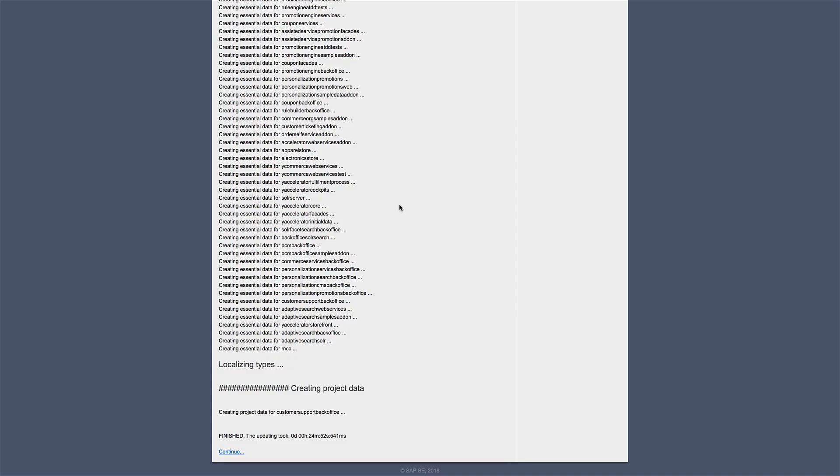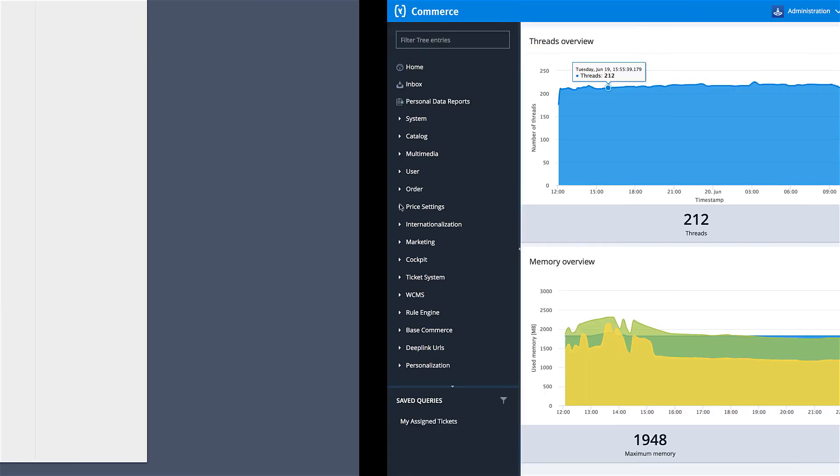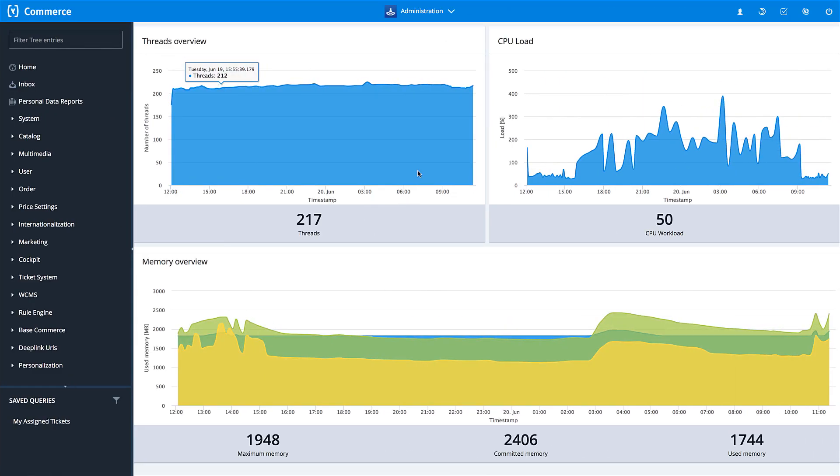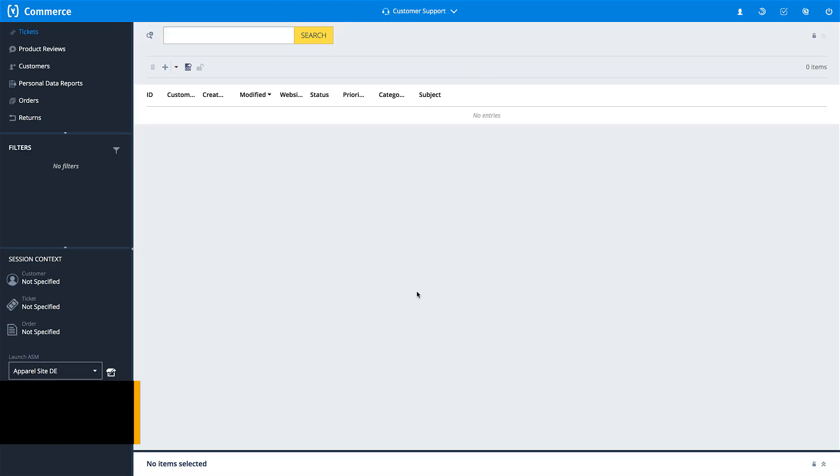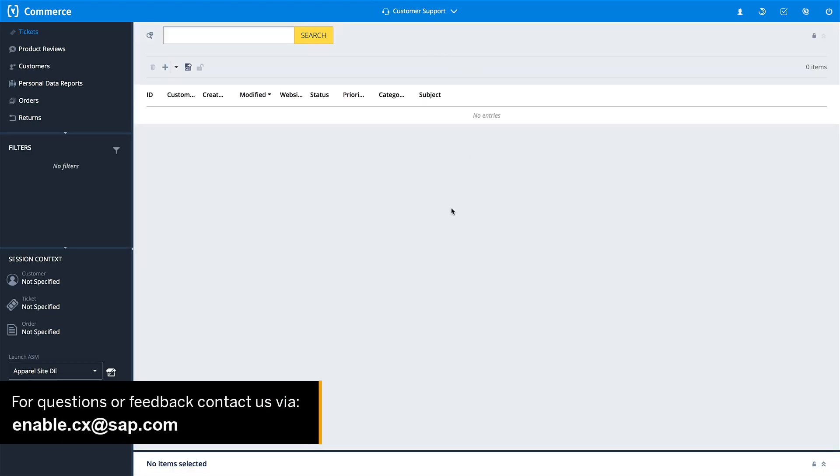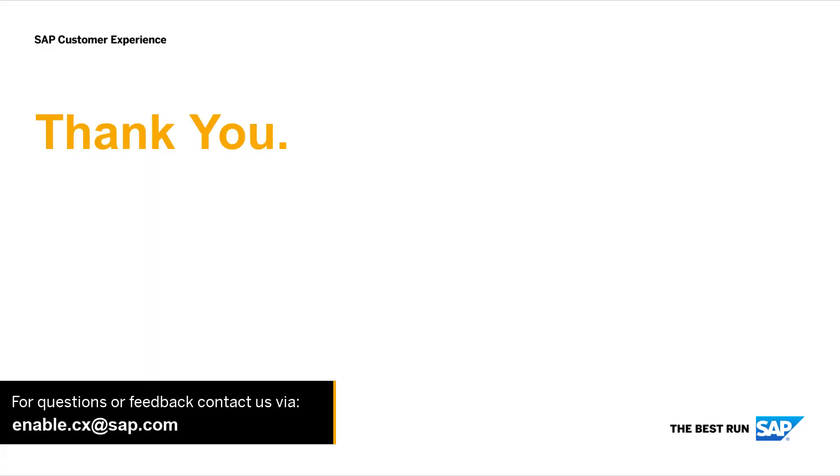After the update is finished, let's test the added functionality. Go to BackOffice and you will find available customer support cockpit. Thank you.